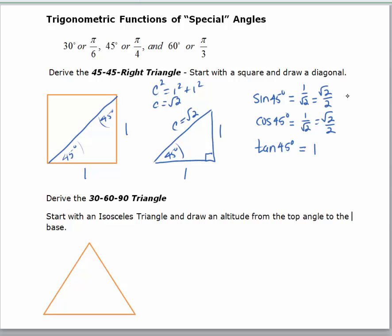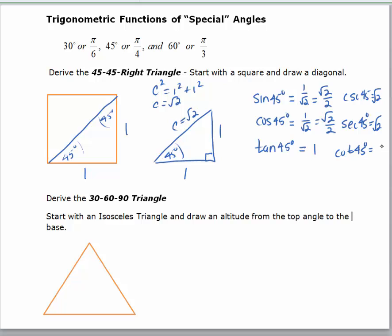For the three reciprocal functions: the cosecant of 45 degrees is the square root of 2 — it's the reciprocal of 1 over the square root of 2. The secant of 45 degrees is also the square root of 2. Some students memorize the values directly — sine of 45 is the square root of 2 over 2, cosine is the square root of 2 over 2, tangent is 1 — then find the reciprocals. But many students just memorize the triangle and use SOHCAHTOA to generate those values.